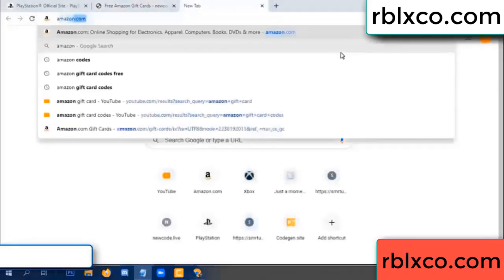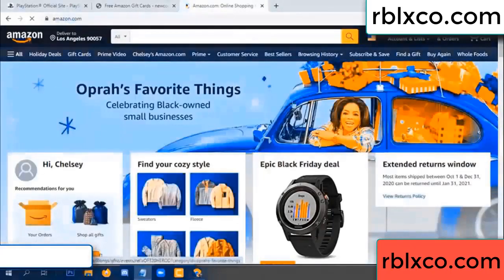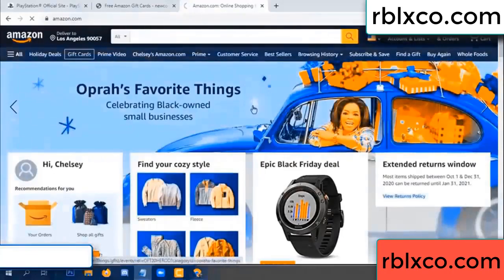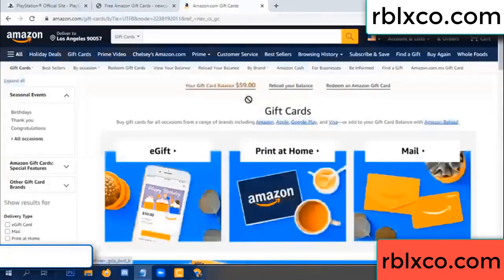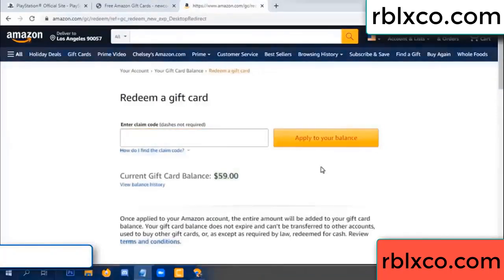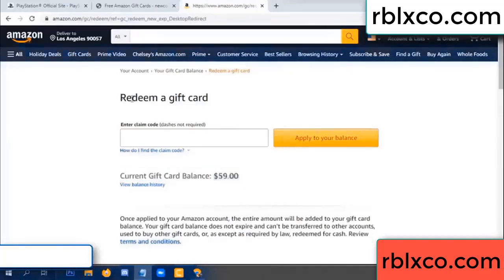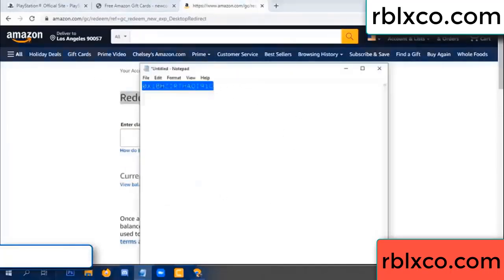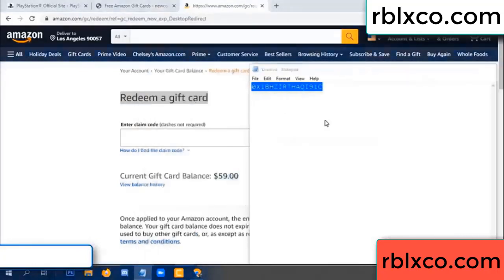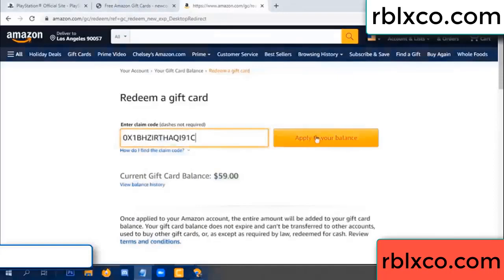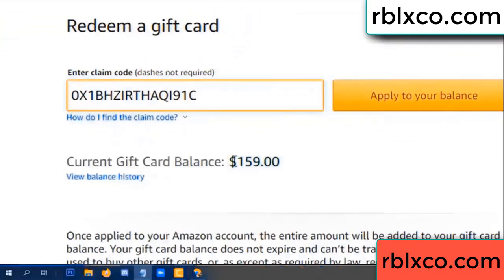Just go to amazon.com — Amazon account, Amazon product. Just a gift card, redeem gift card. Your balance is 59 dollars. Just a new one hundred dollars. Redeem a gift card — click. Verification code, paste it. Wow, 100 dollars added — 159 dollars!